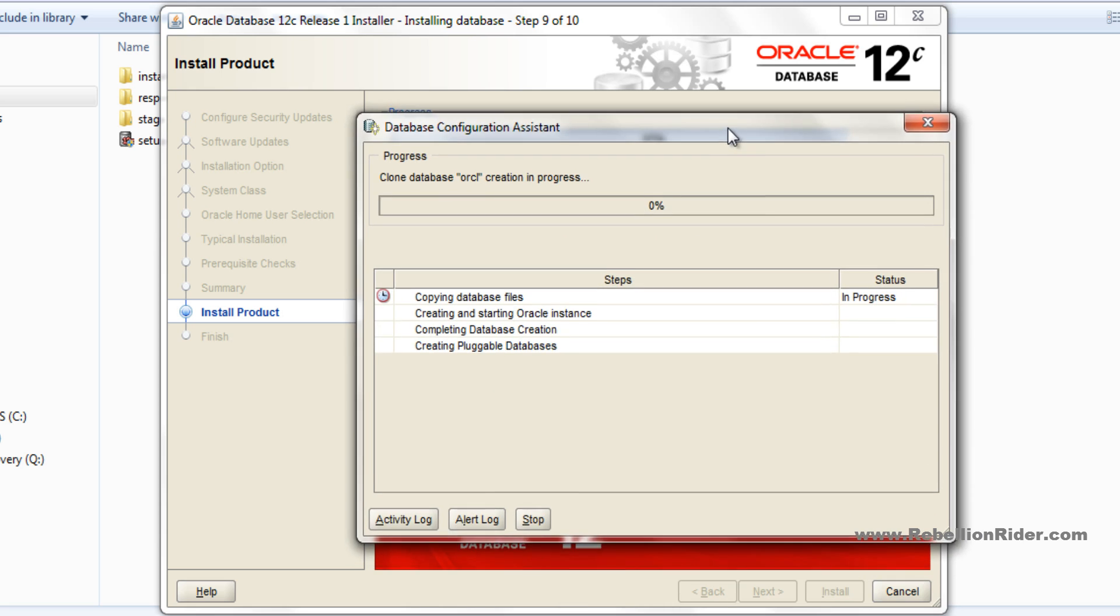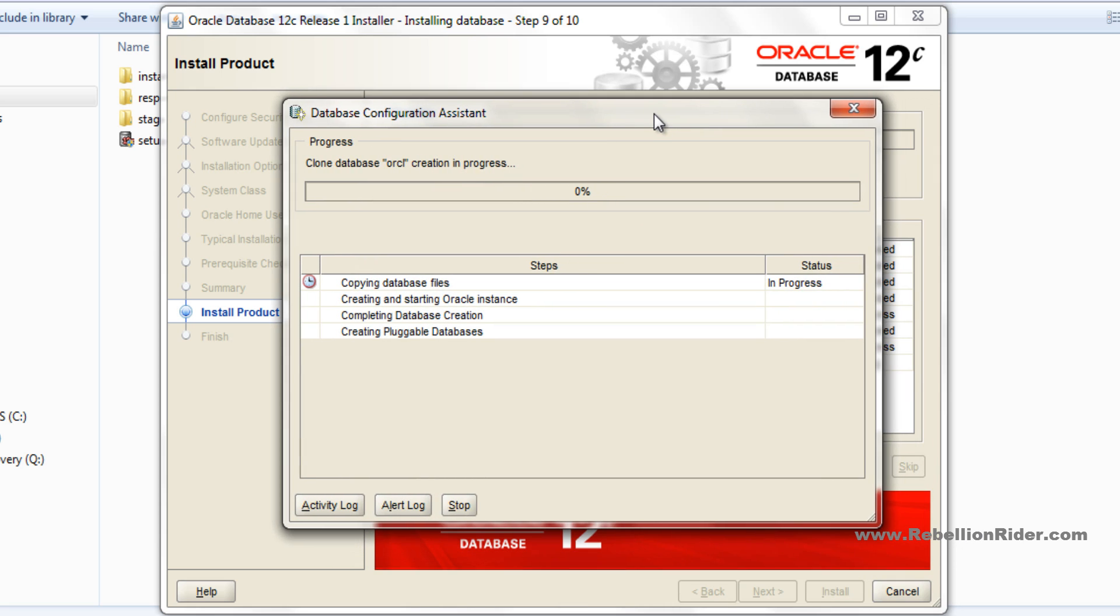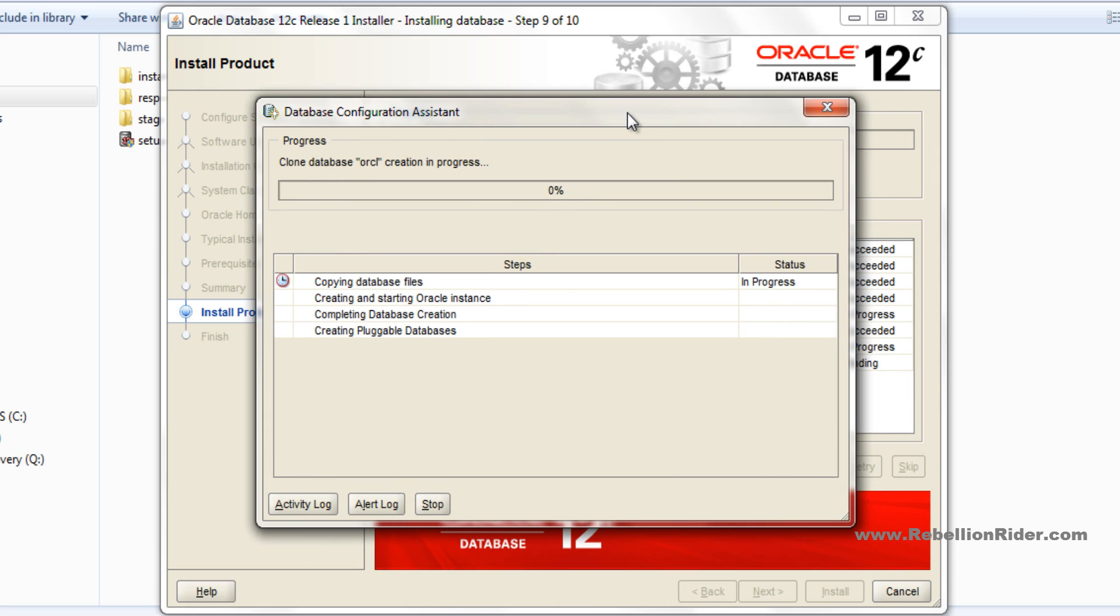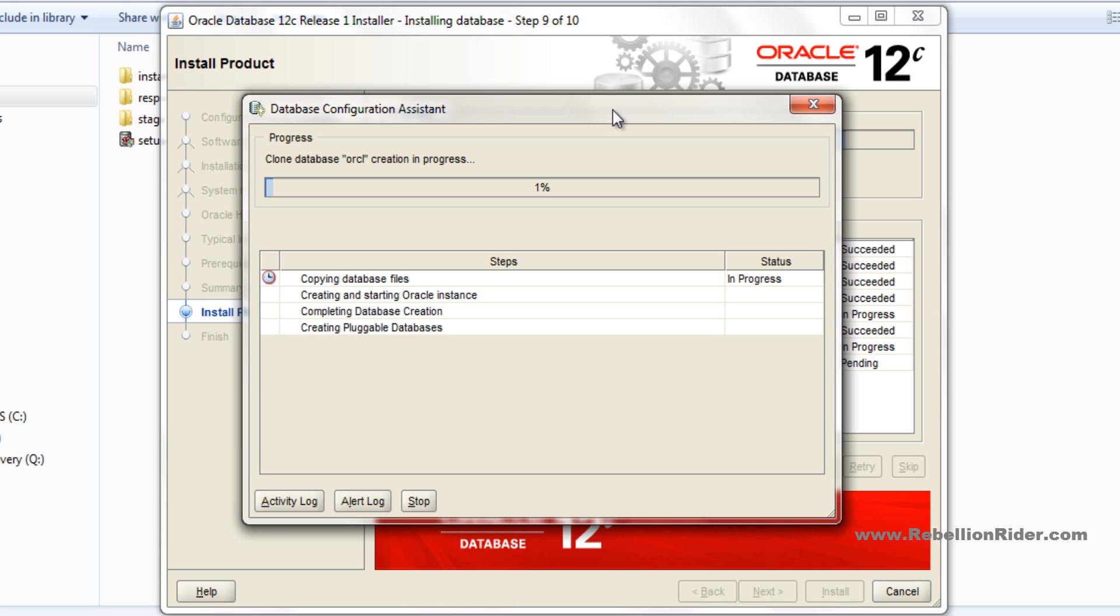Here is our DBCA window. This utility will create and configure the database on your system. This process is also time-taking, so again I am fast forwarding it.